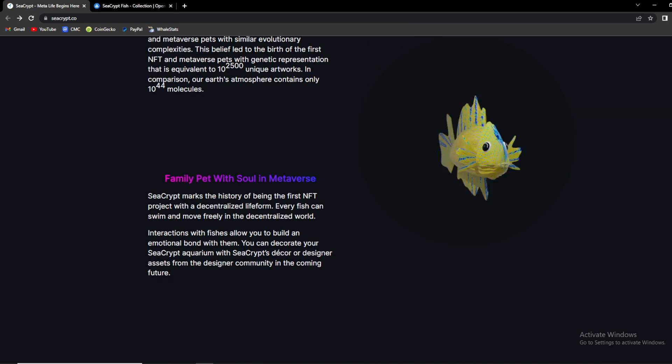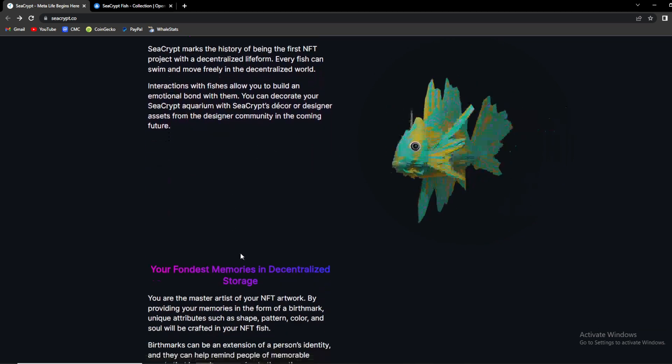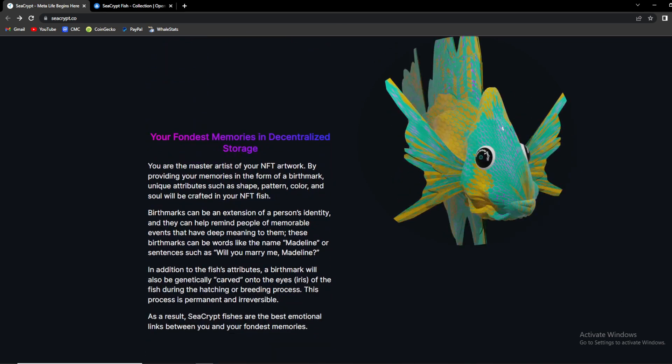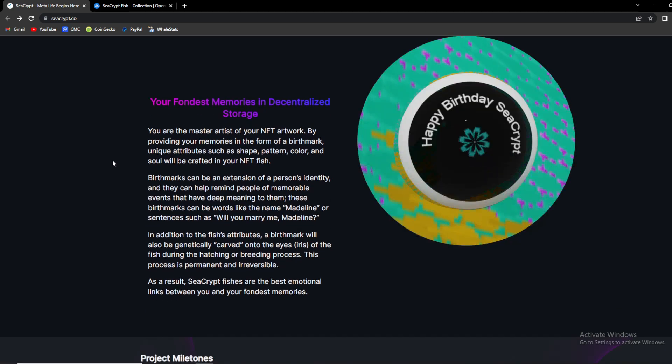As you can see, family pet with soul in metaverse. SeaCrypt marks the history of being the first NFT project with decentralized life form. Every fish can swim and move freely in decentralized world and interactions with fishes allow you to build an emotional bond with them. You can decorate your SeaCrypt aquarium with SeaCrypt's decor and design assets from the designer community in the coming future. Your fondest memories are in decentralized storage.